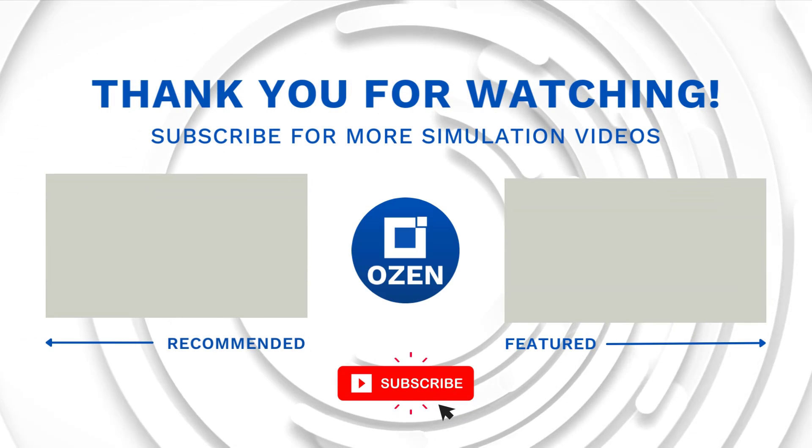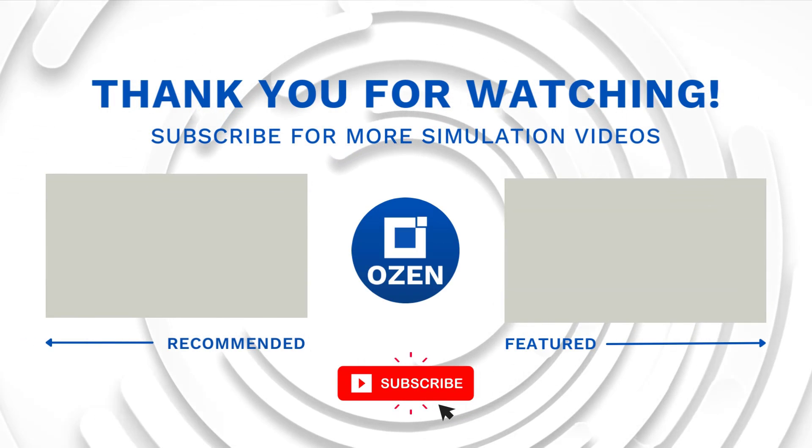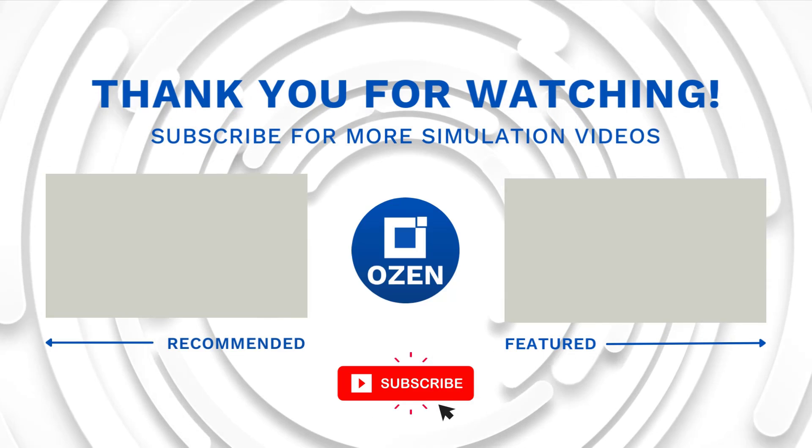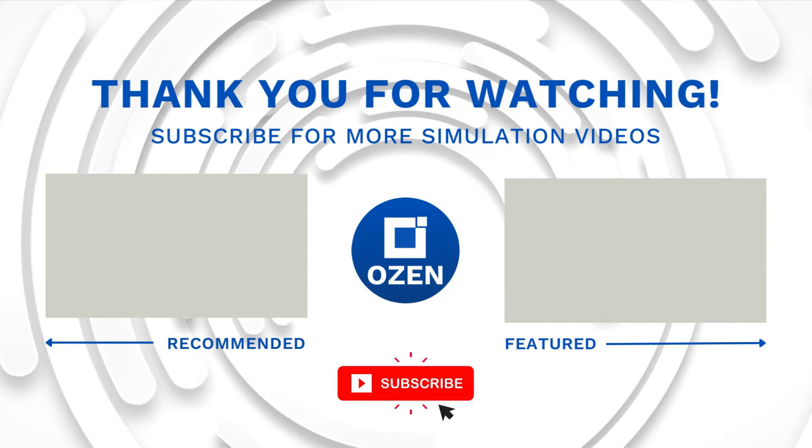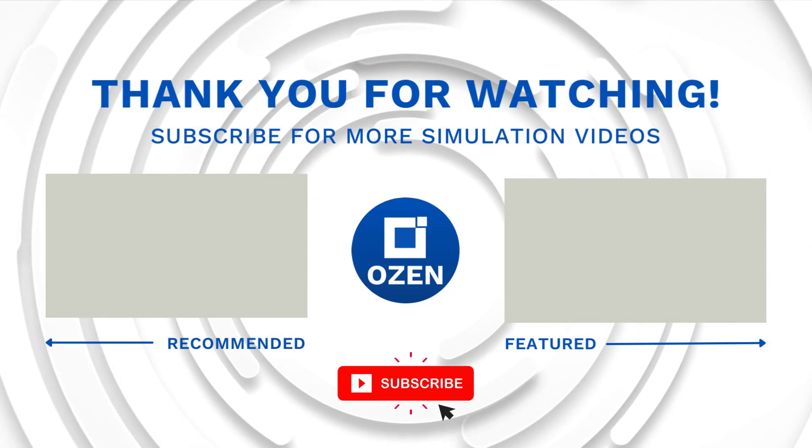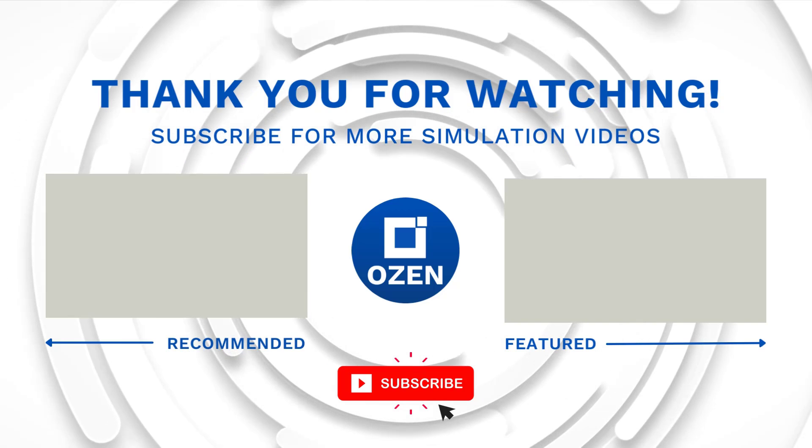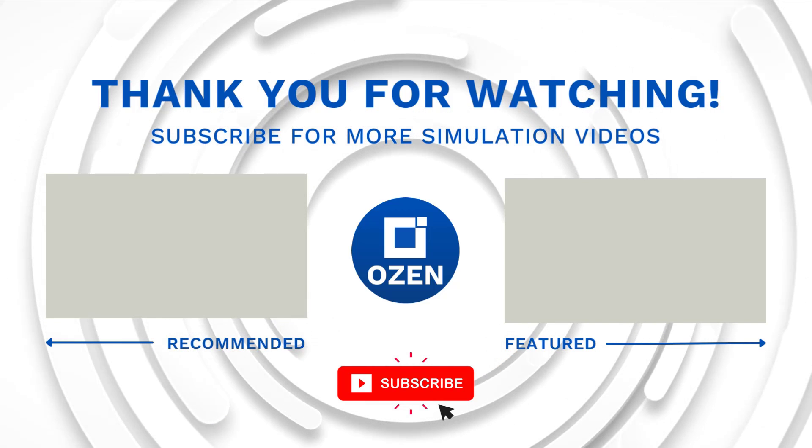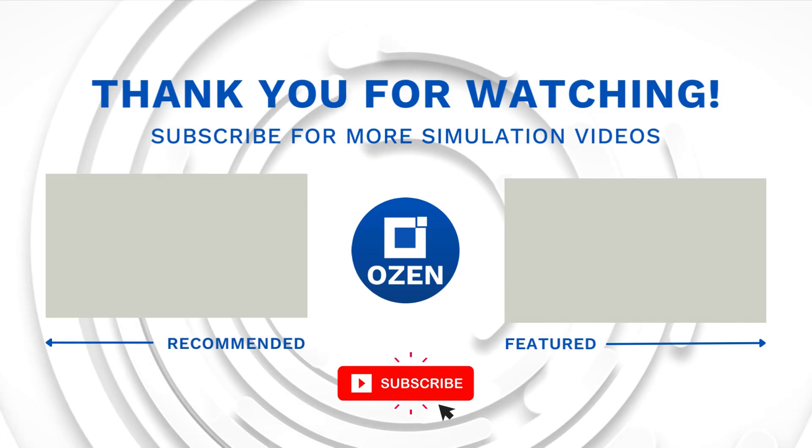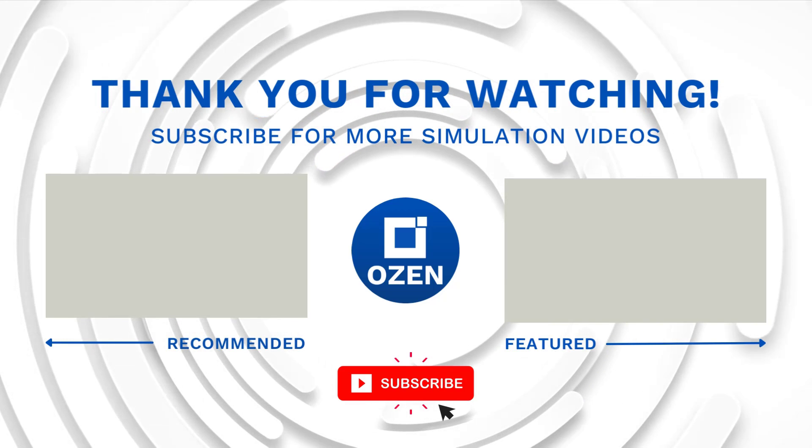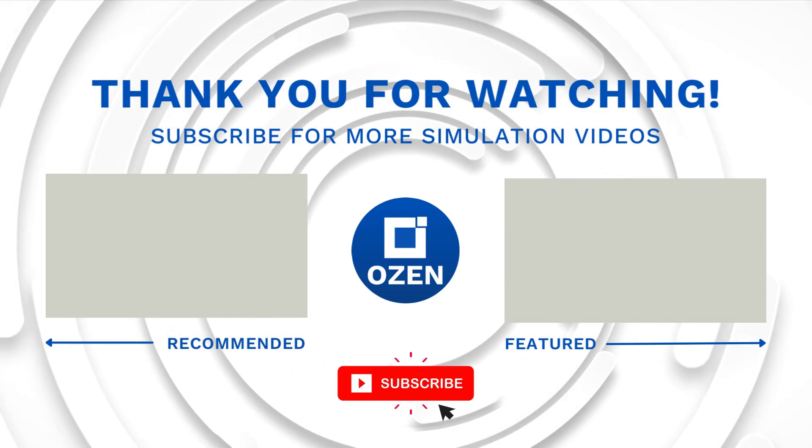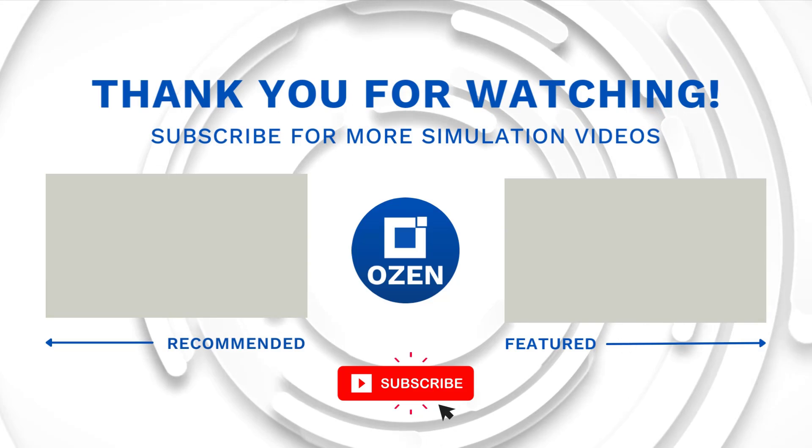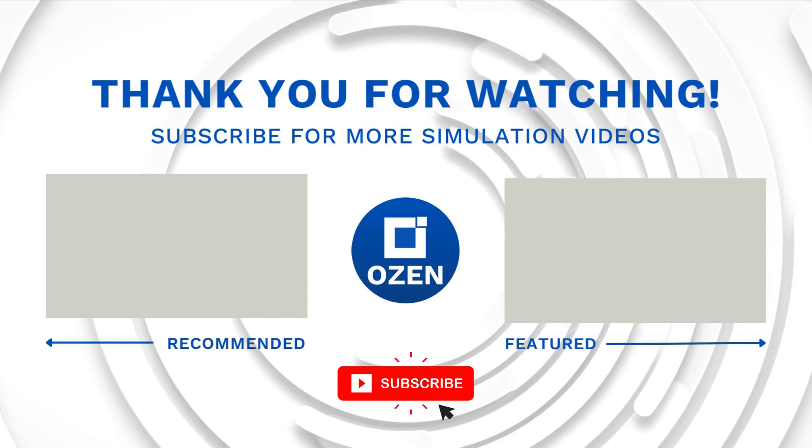That is all for this video. Contact us to learn about our simulation capability and request a demonstration to show you how we can help you with your engineering projects. Ozen Engineering Inc is an ANSYS Elite Channel Partner and we provide training to use ANSYS tools, offer consulting services, and sell ANSYS software packages. Thank you very much and have a nice day.